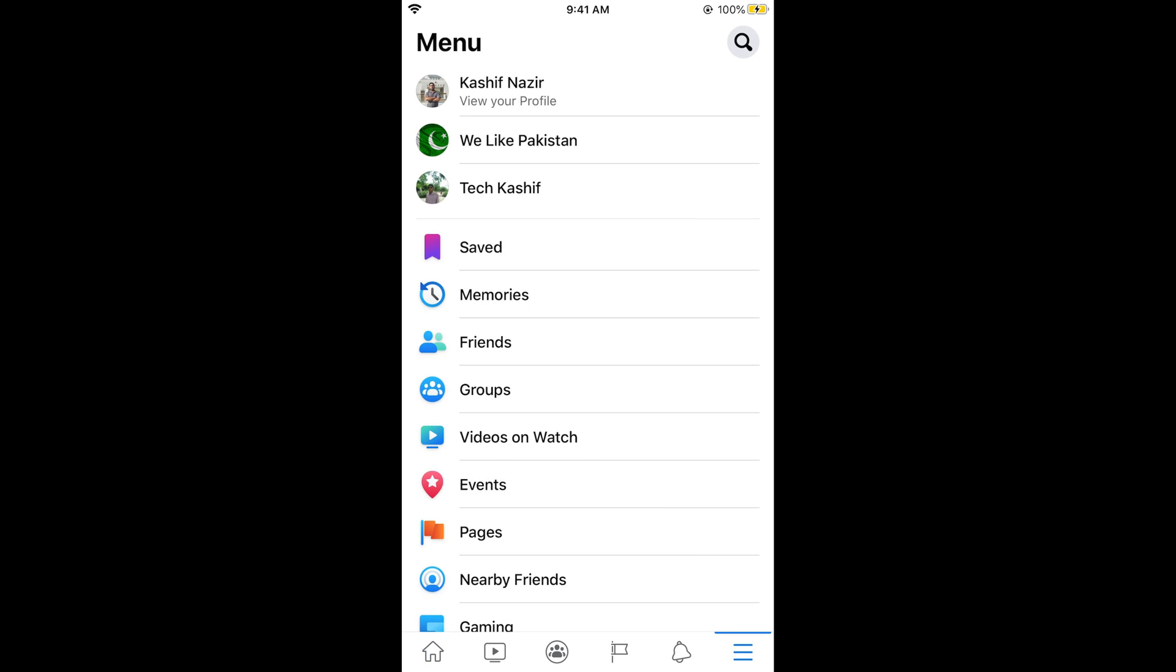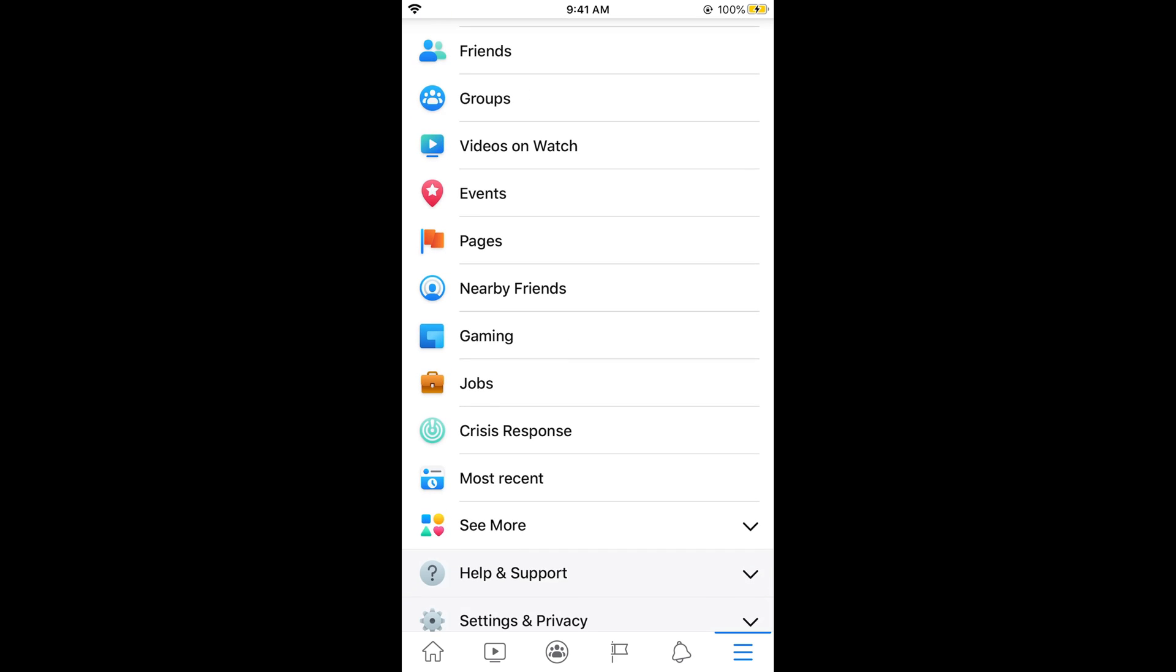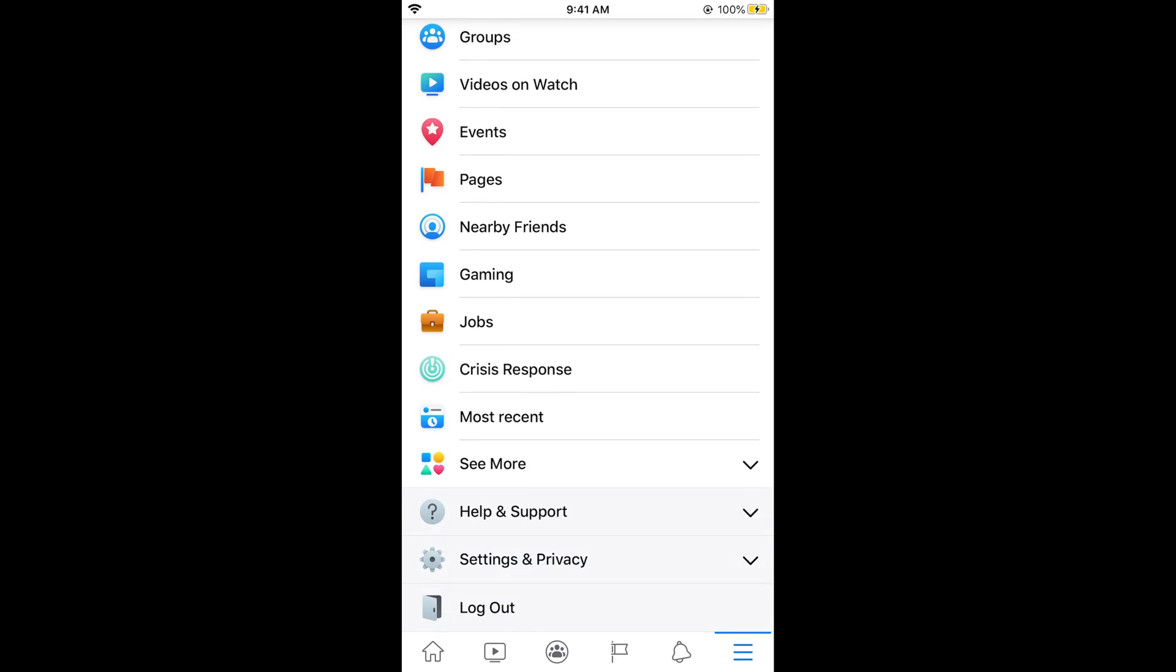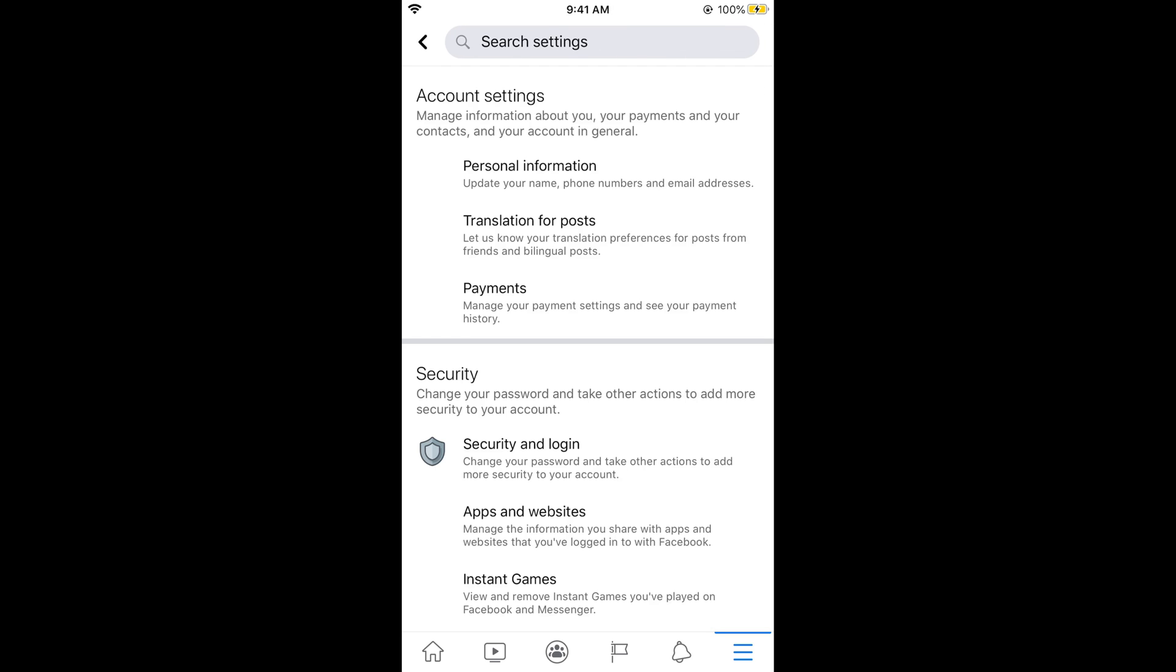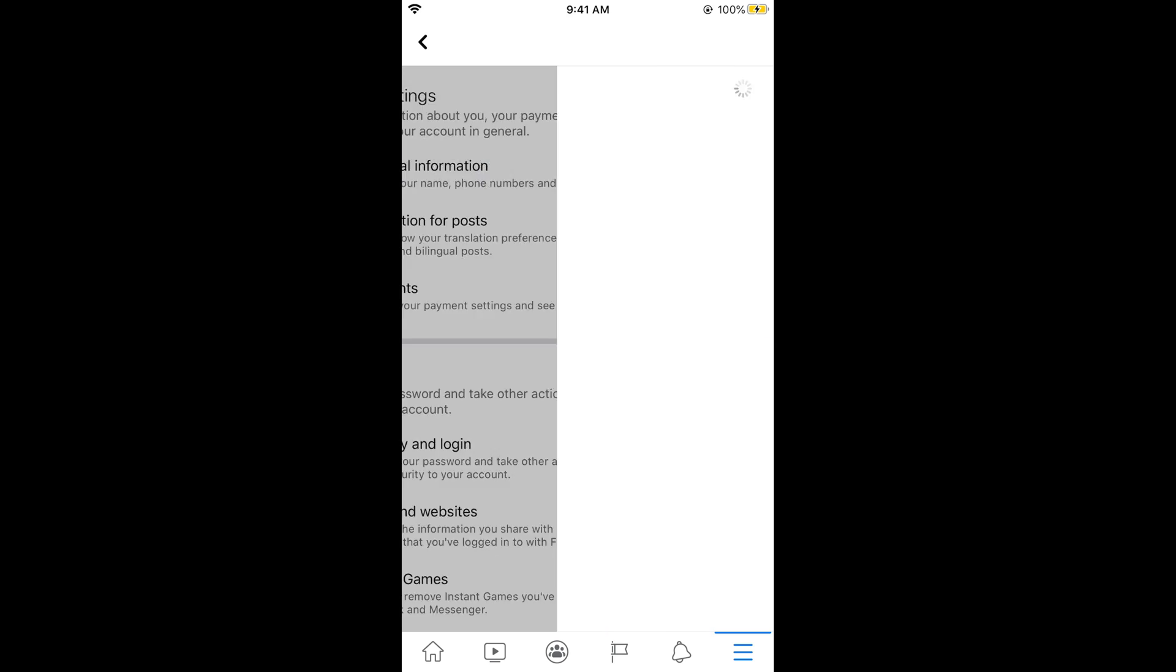Now scroll down below and here tap on Settings and Privacy. Now tap on Settings and in Settings tap on Personal Information.